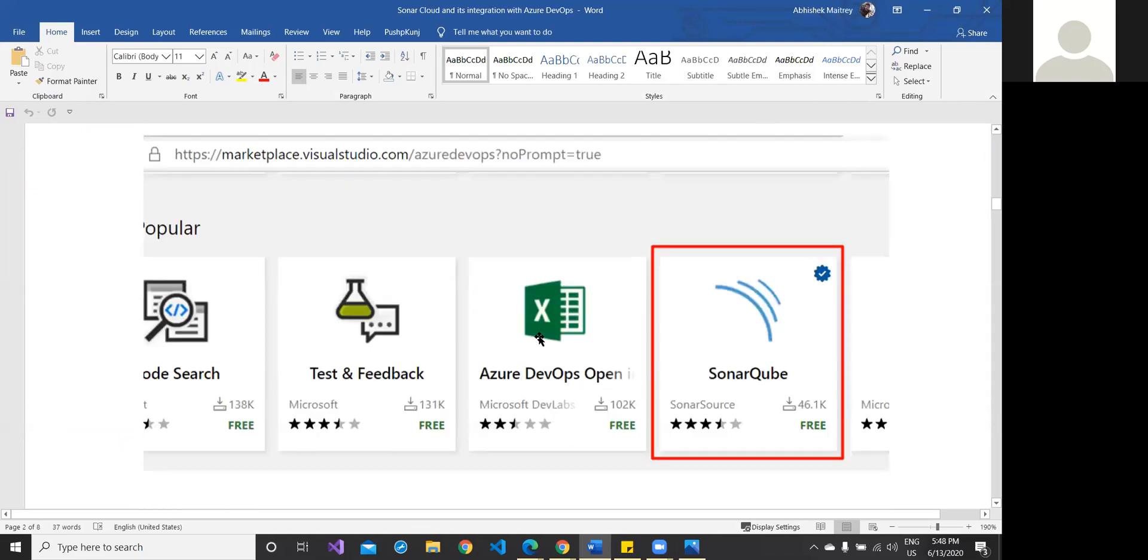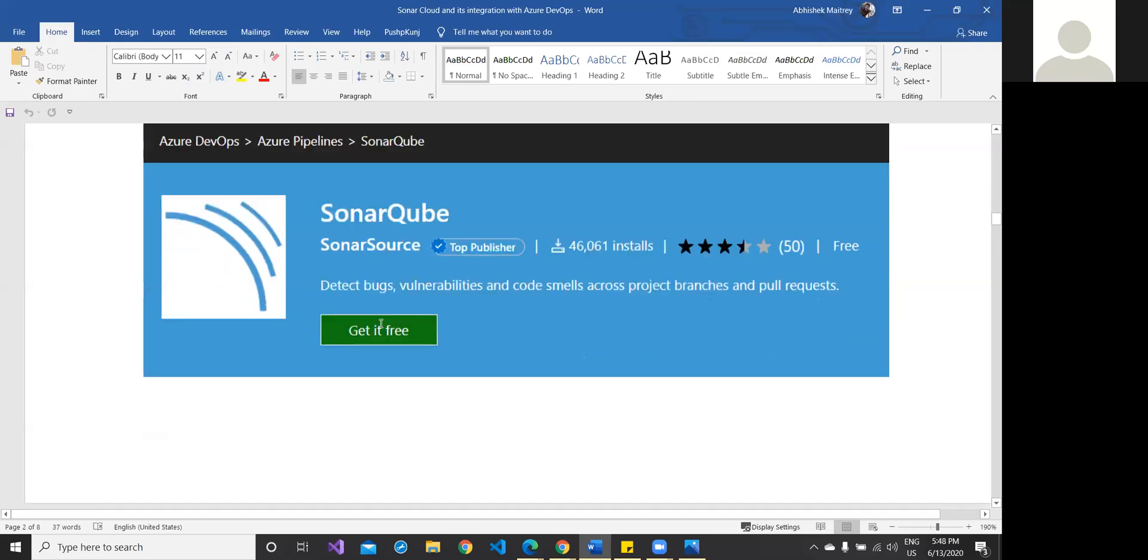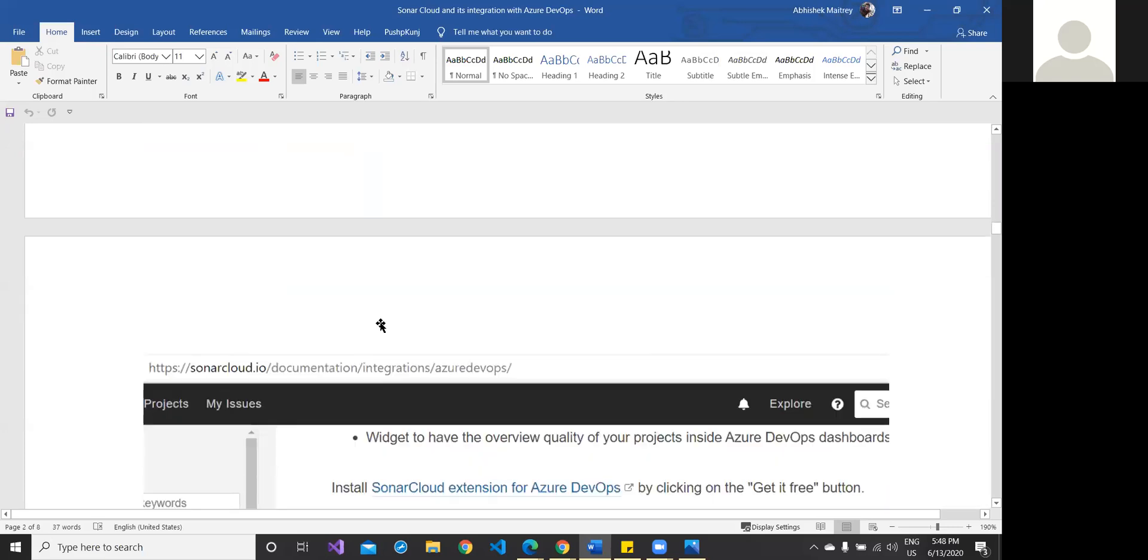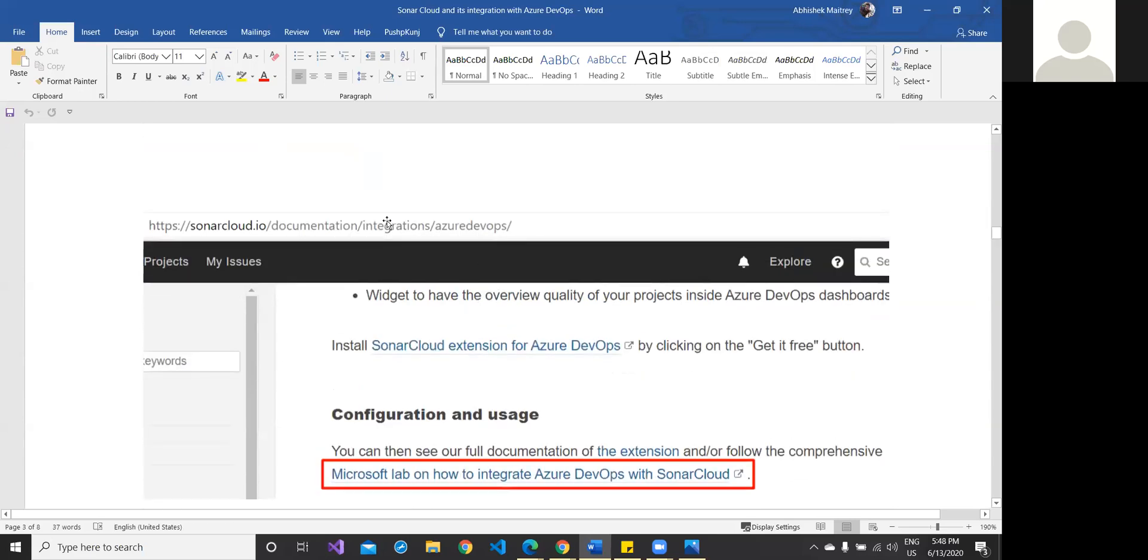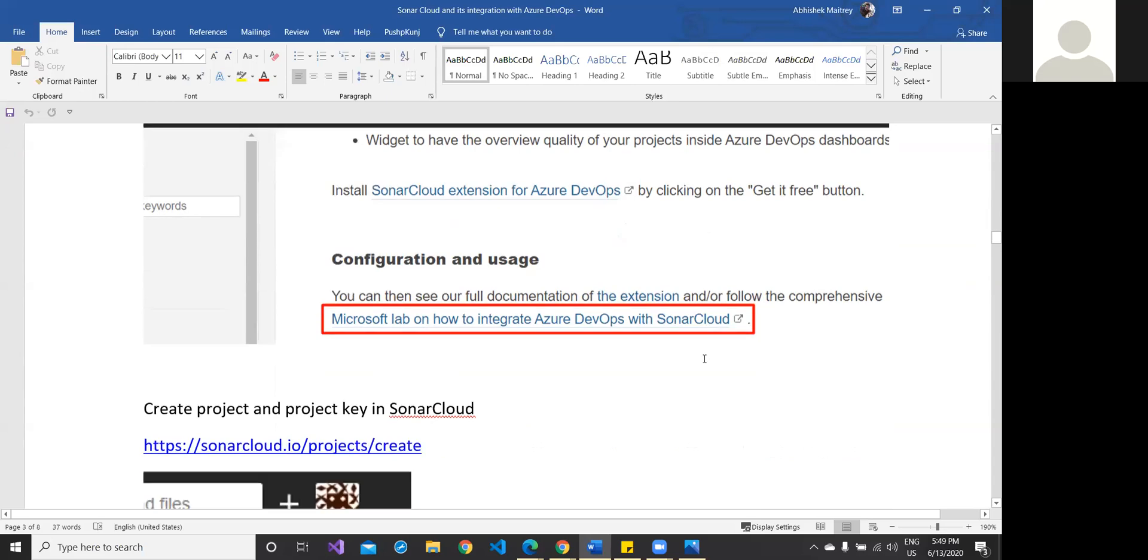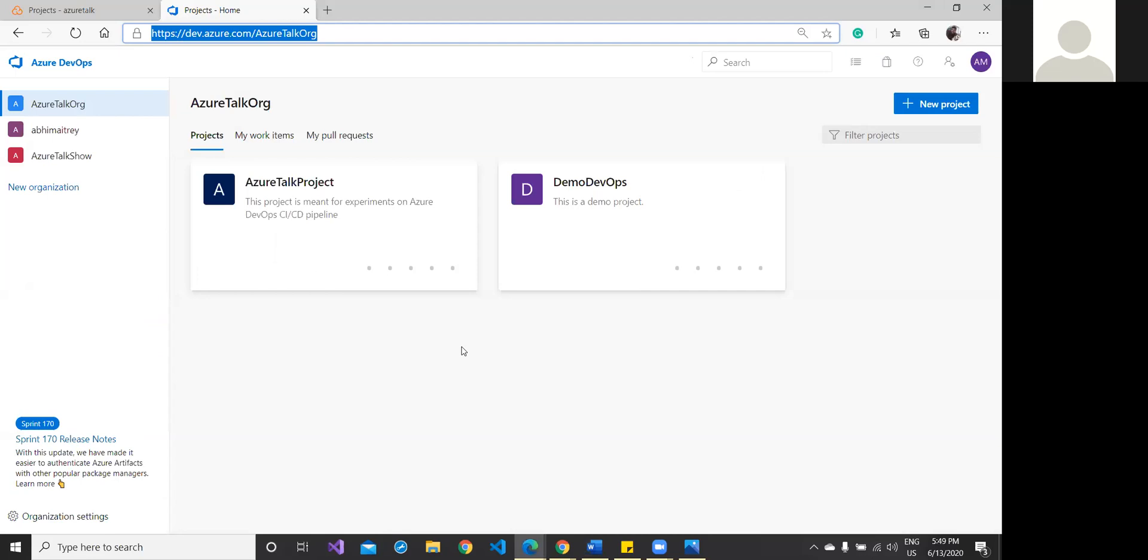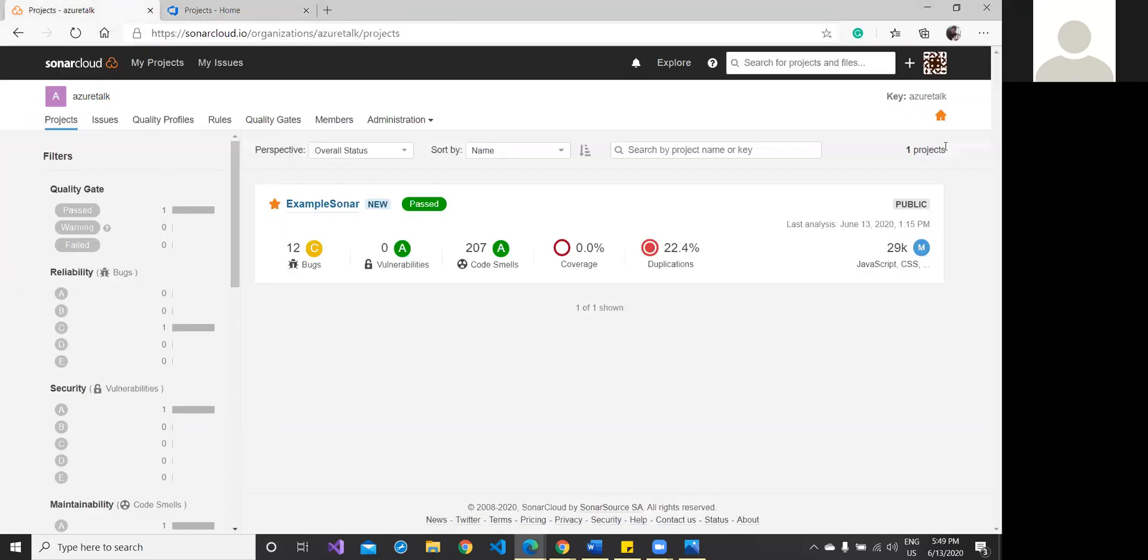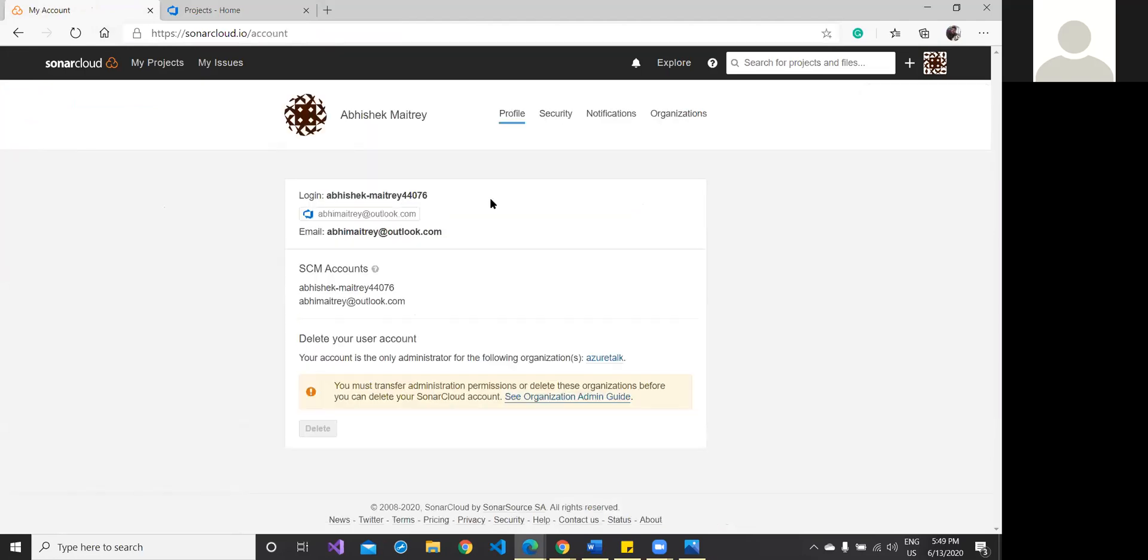These steps have to be done first: this SonarCloud extension is available—just install it. The most important part is the configuration and usage, which is again available in the documentation and integration part of Azure DevOps. Once you click this Microsoft lab on how to integrate DevOps with SonarCloud, you'll get to know exactly what steps you need to take. Once the configuration is successfully done, you will be allowed to see this screen, and there would be my profile image. Once you go here, you'll get your profile appearing, so I can go to my account.